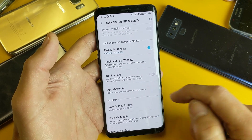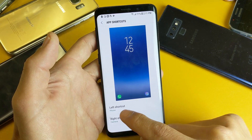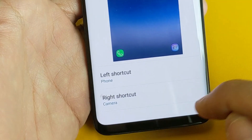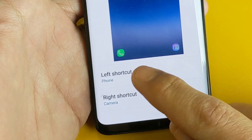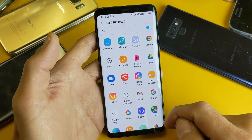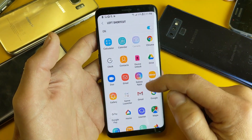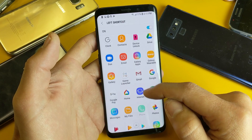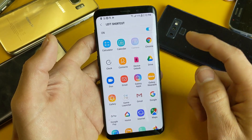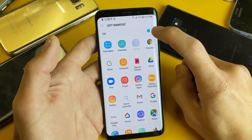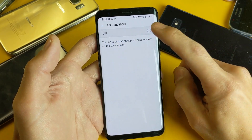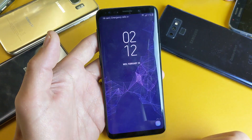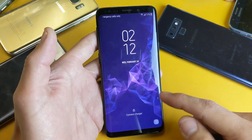Tap on that and right here it says the left shortcut is the phone and the right shortcut is the camera. For the left one, go ahead and tap on it and you can substitute another app if you wish. However, we'll just go ahead and turn this one off. Turn it off and now you can see that the phone app is now gone from the lock screen.